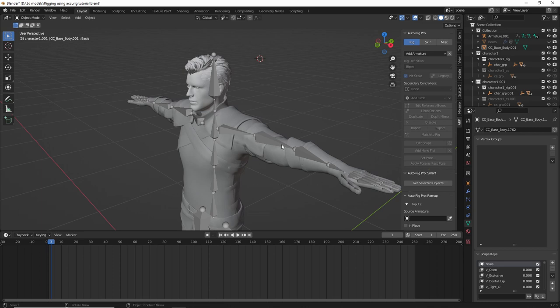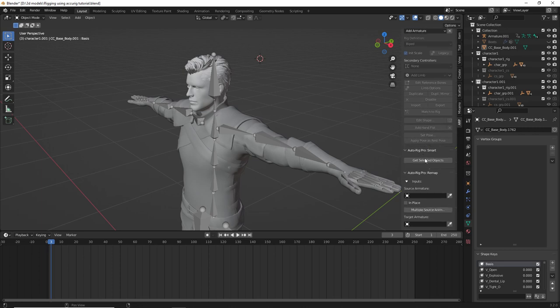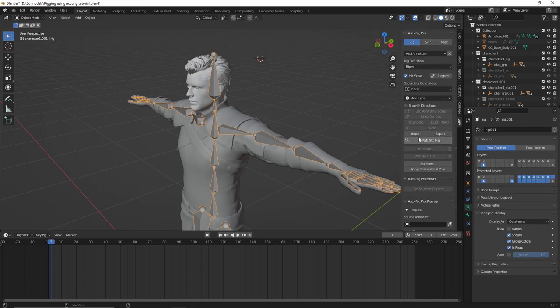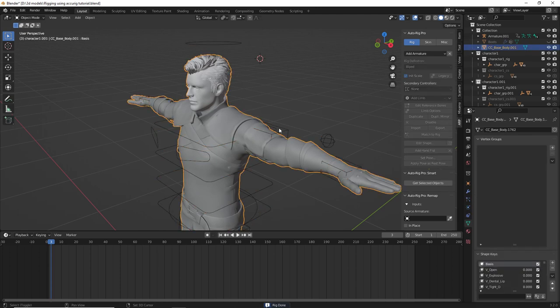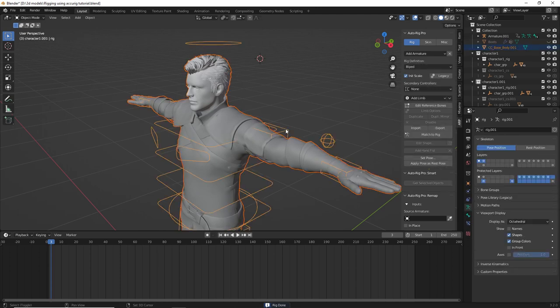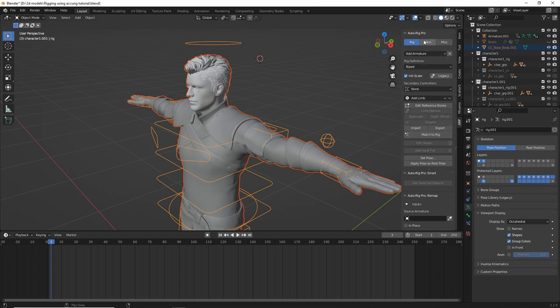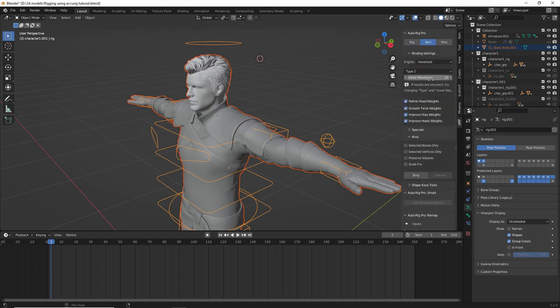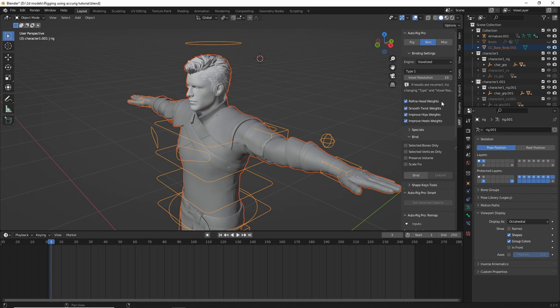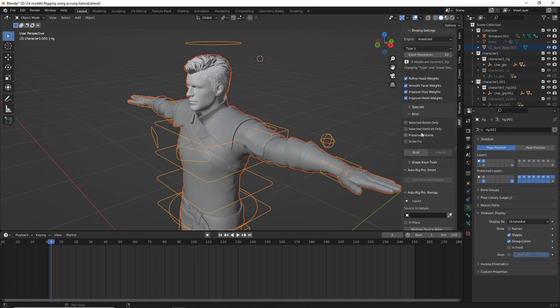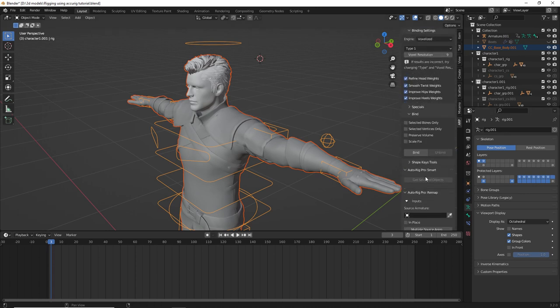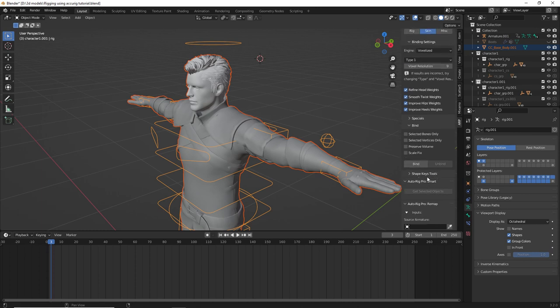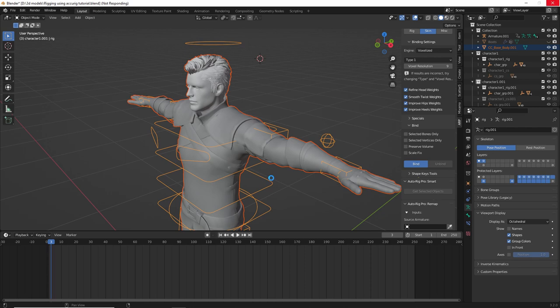So what I'm going to try here is use the binding feature, so I'm going to click match to rig, and then just click on the mesh, shift click on the rig, and then I'm going to use voxelized type 1, and then I think 9 should be fine for this. Preserve volume should be checked by default, but I unchecked that.